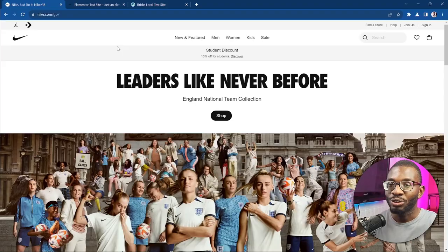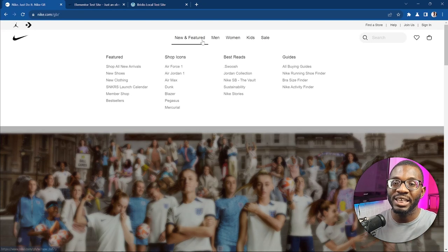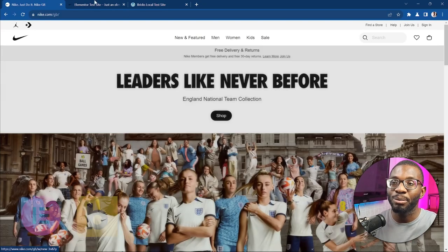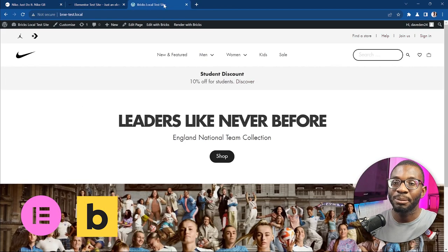In today's video we'll explore the newest menu element in Elementor and evaluate whether it provides the necessary navigation landmark region for building accessible mega menus. To demonstrate this I've recreated the Nike mega menu using both Elementor and the Bricks Builder, and throughout this video we'll conduct a series of tests to determine if it passes my little accessibility audit.